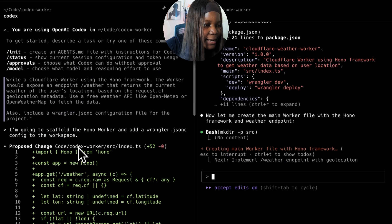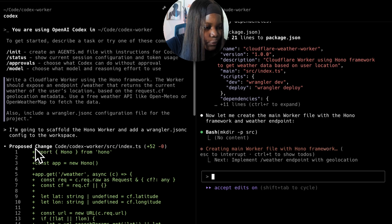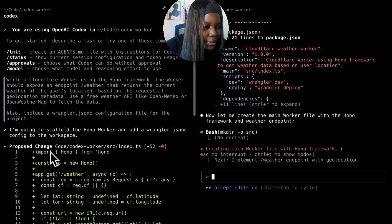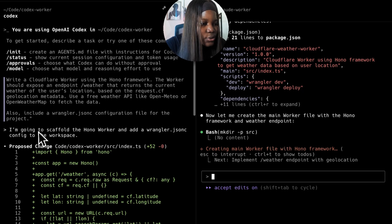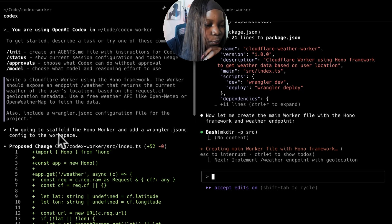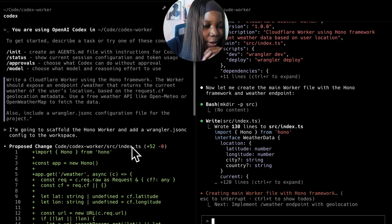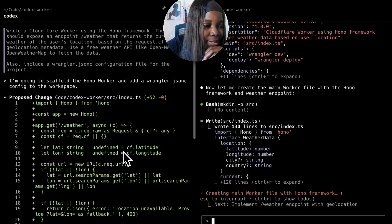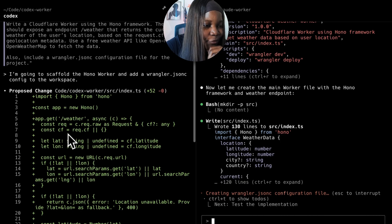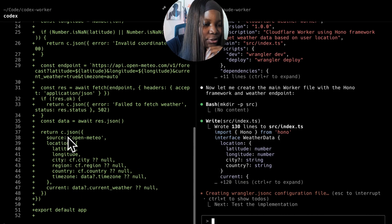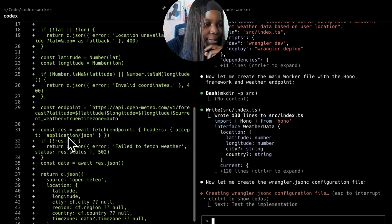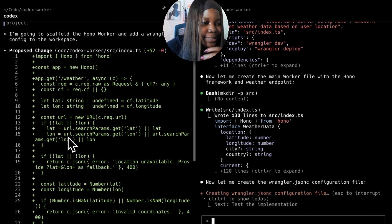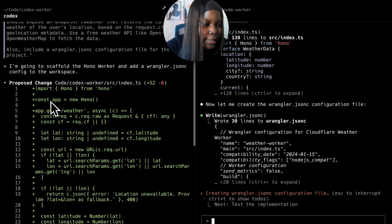For OpenAI Codex, we already have a few things generated. It's went ahead to scaffold the worker and also added the configuration file in the workspace. I can preview the worker before accepting it just so I'm sure it's doing exactly what I expect it to do.